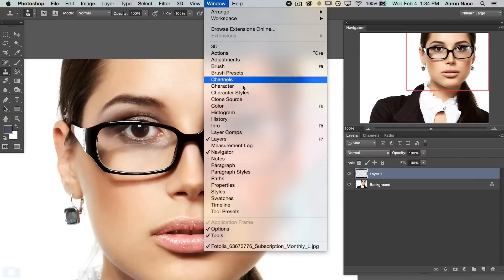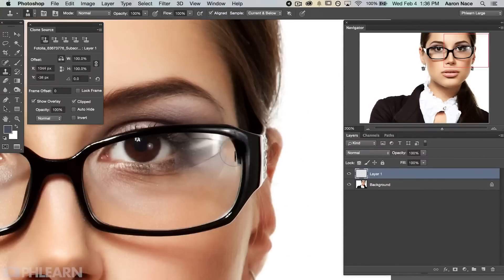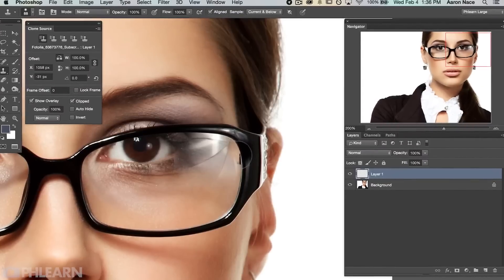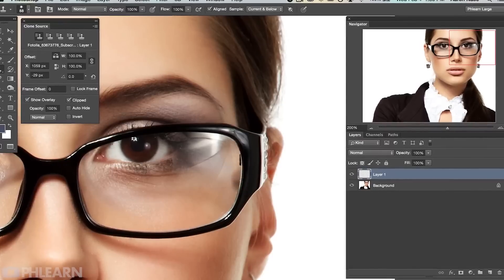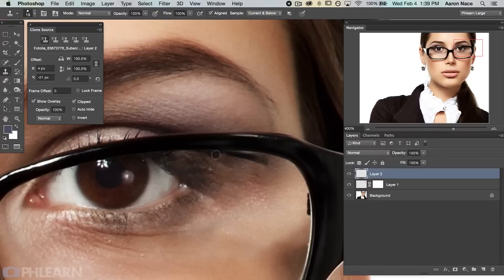We're going to jump into the clone stamp dialog where we're going to show you a lot of really great options that you maybe haven't seen before. We're going to be able to flip around the actual sample point so we can copy from one side of the glasses over to the other. This is going to be an awesome episode. It's super simple and it's going to help out whenever you've got glare in some glasses.